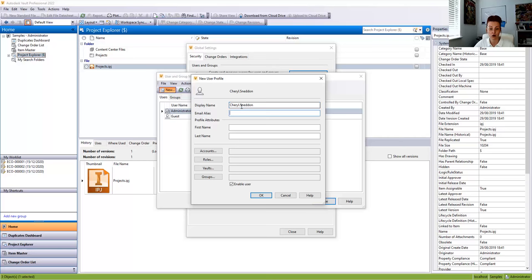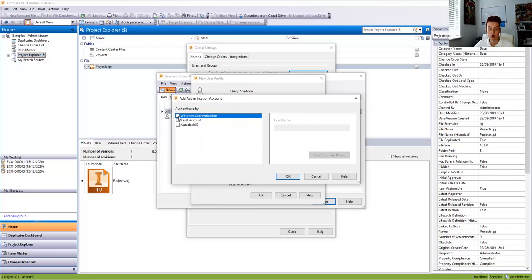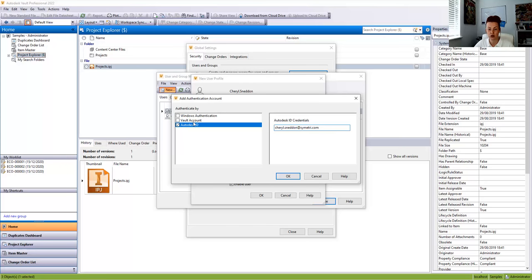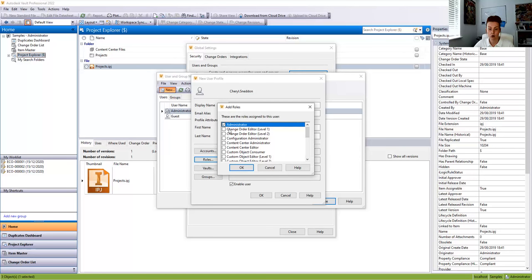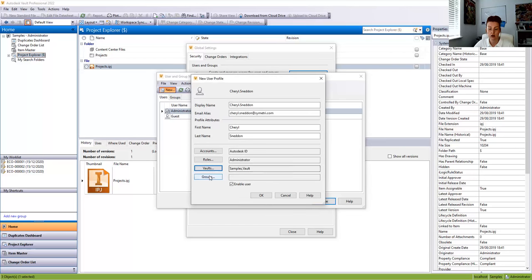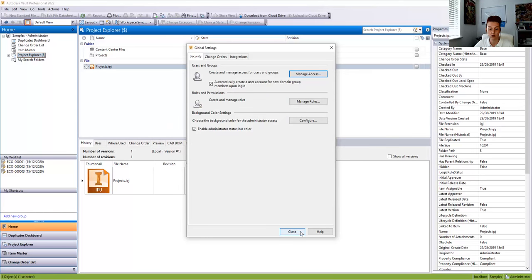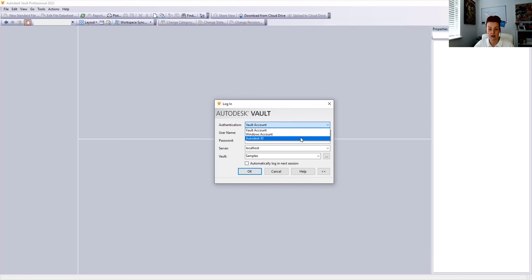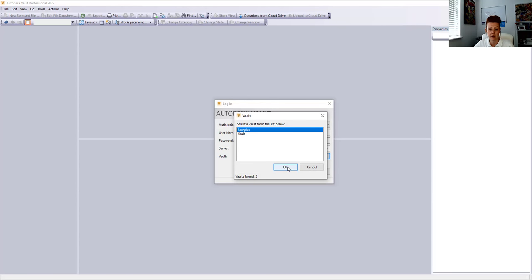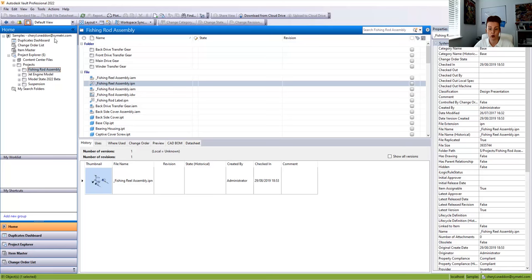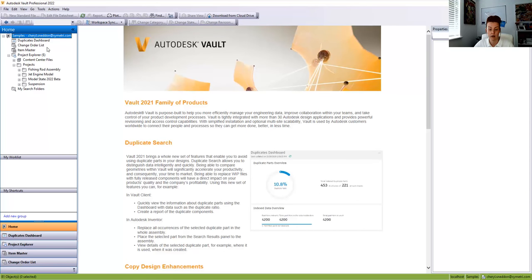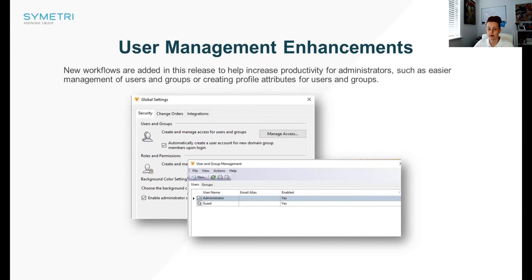The Global Settings dialog box has changed. When creating a new user, you've now got access to profile attributes. We can type in information and under Accounts you've got options: authenticated by your Windows authentication, Vault account, or your Autodesk ID. If we choose the Autodesk ID and create our roles, adding them to the Vault, then create that user — when we close the dialog boxes and log back in as the Autodesk ID, it will automatically fill in the information and we can log in with our authenticated user, visible in the bottom right of the application.